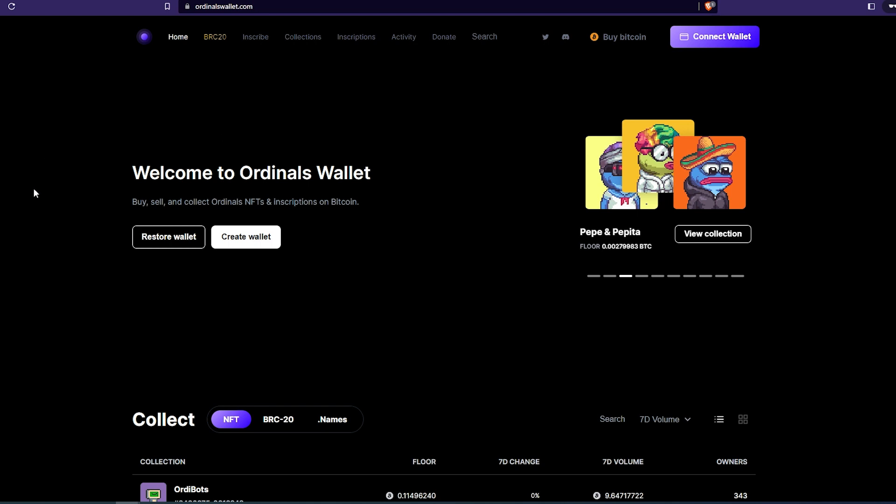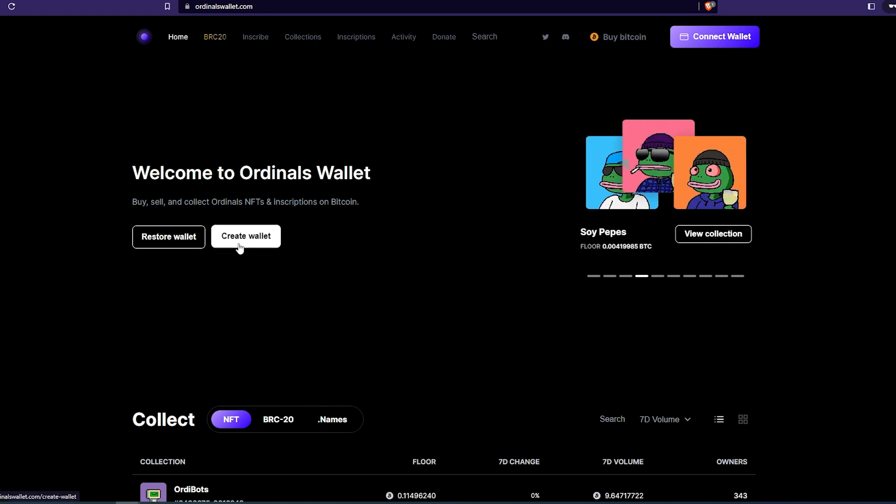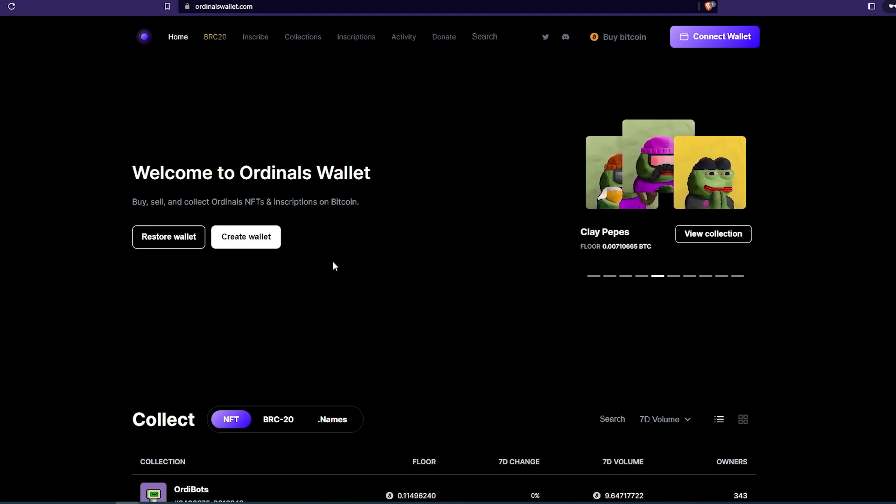It's going to look like this and right here you'll just have to either restore wallet or create a wallet. If you created previously through some kind of another extension or an app or something like that, you can restore a wallet using that phrase.